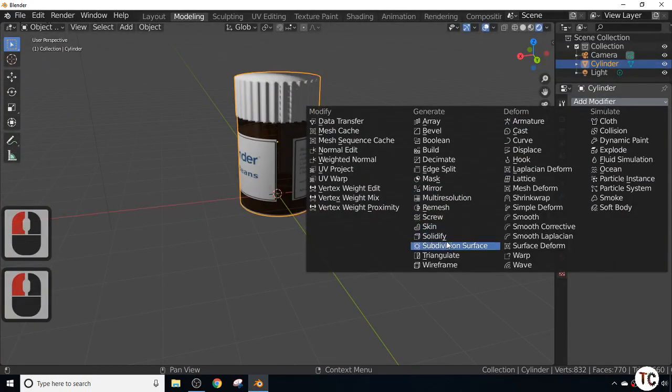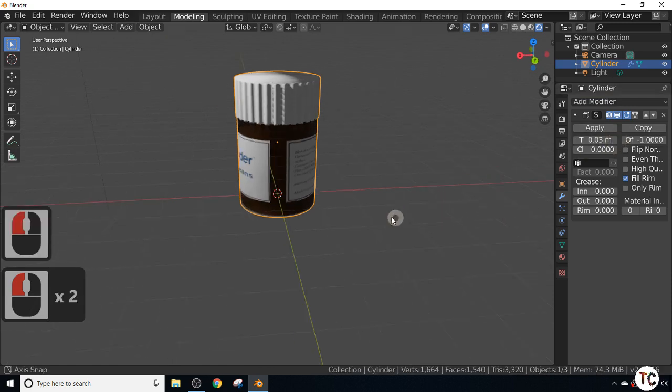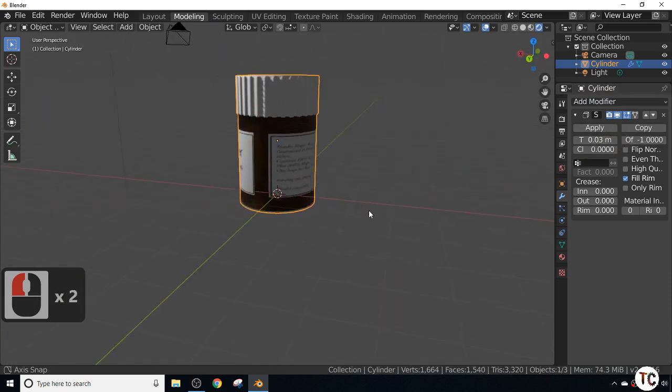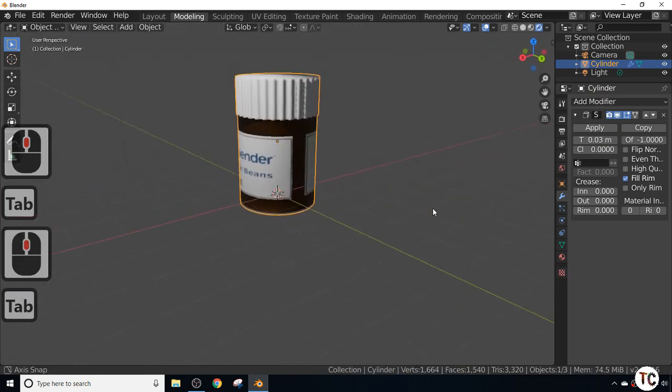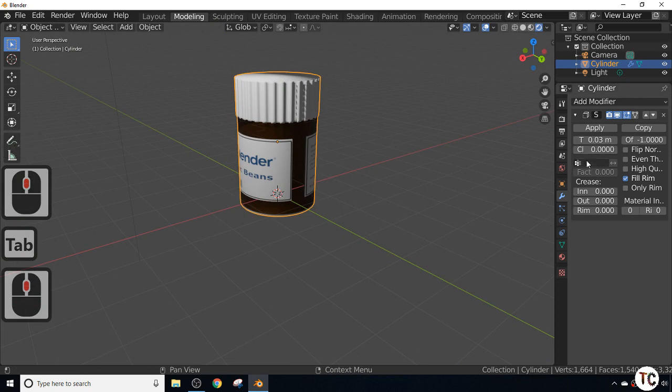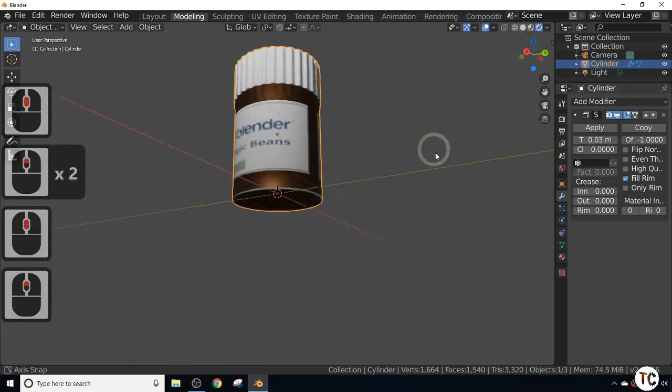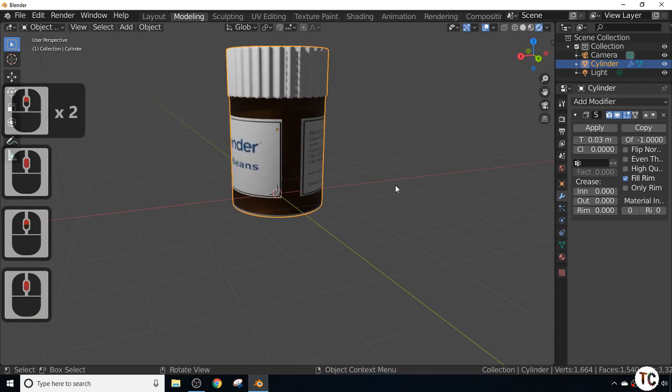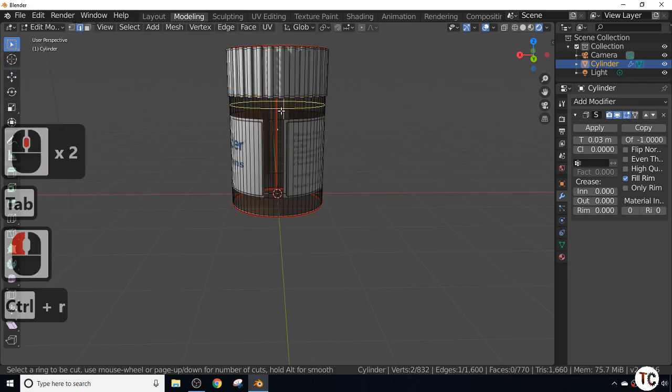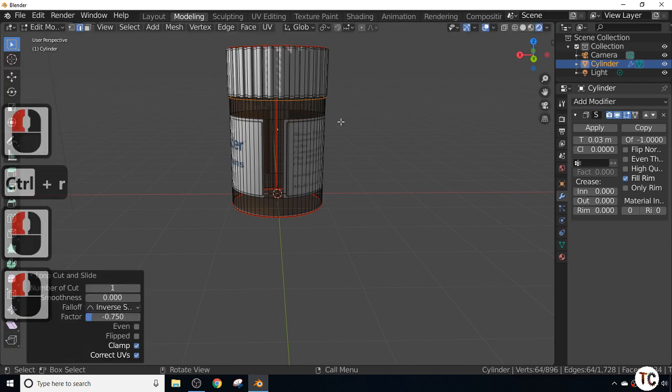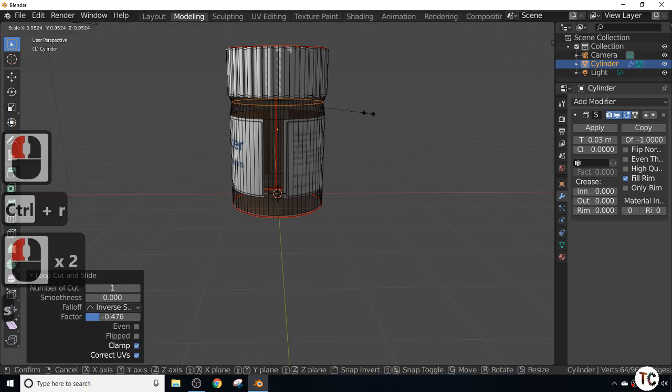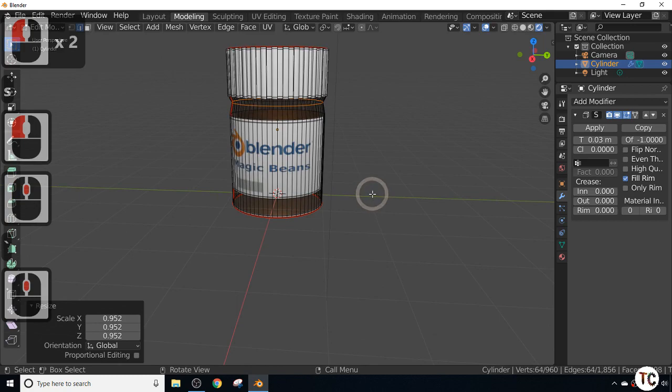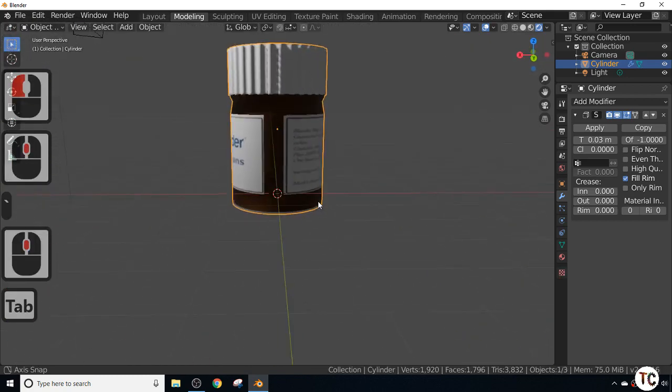All we're going to do here is add a bit of thickness to it. Add the modifier, select Solidify, and make the glass 0.3. This just gives a bit of thickness to it and makes it look more like plastic glass, or like the brown plastic you get on some pharmaceutical bottles. I'm just going to split that up with Control R to make it more defined, and scale it down slightly by pressing S to give it a bit of shape. There you have it.